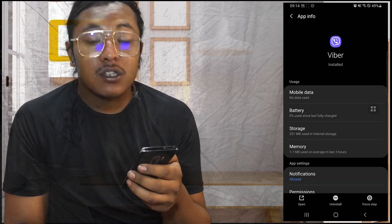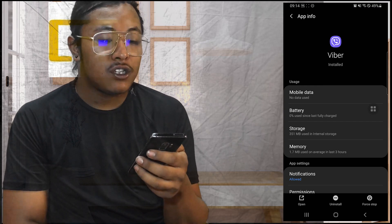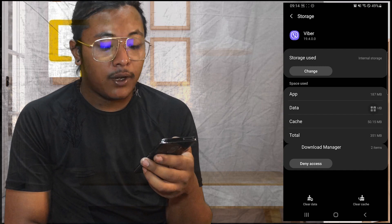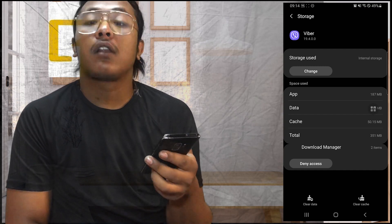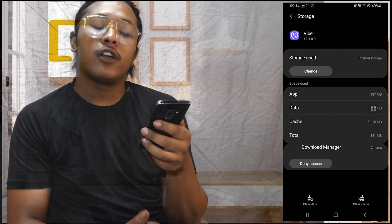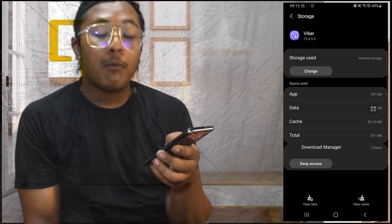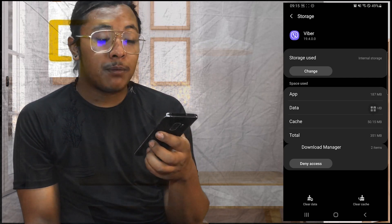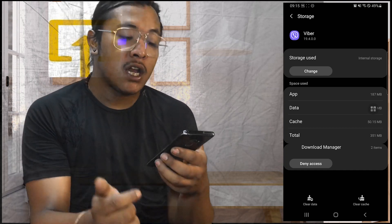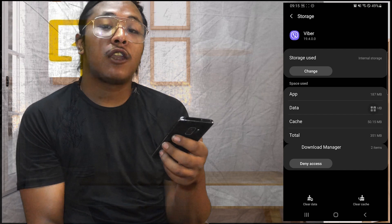Now over here you can see the Storage option available for us just below the Battery. Tap on Storage. Now you can see there is the Clear Data and the Clear Cache option available for us. In order to sign out permanently of your Viber account, tap on the Clear Data button — not the Clear Cache, but the Clear Data — and then you'll be logged out of your Viber account permanently from your phone.